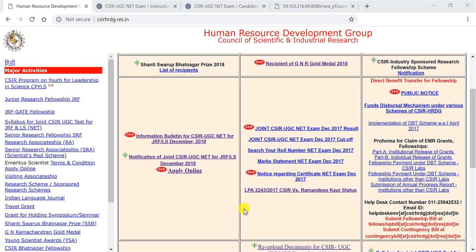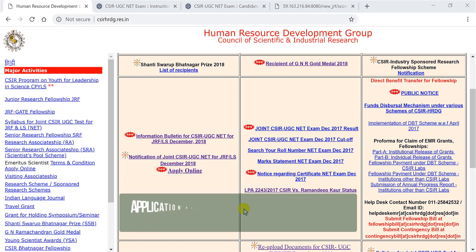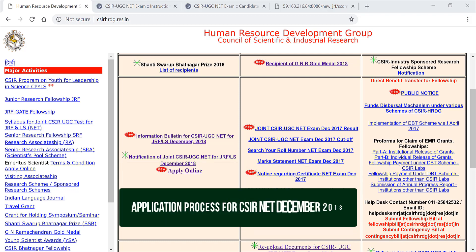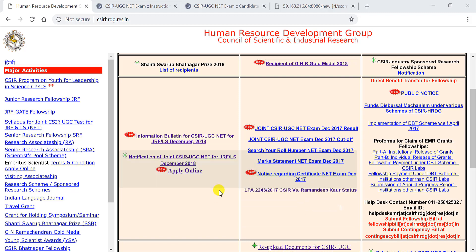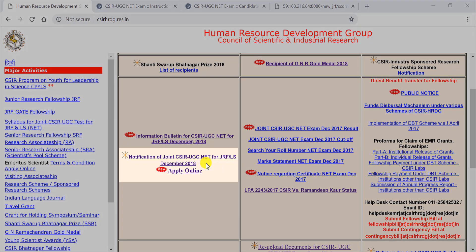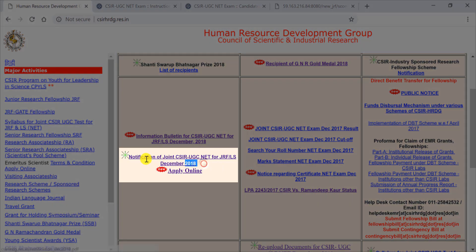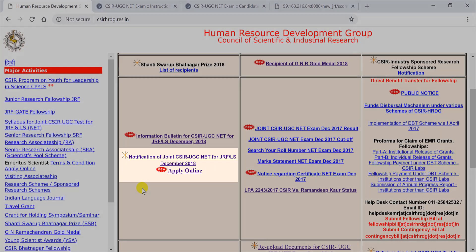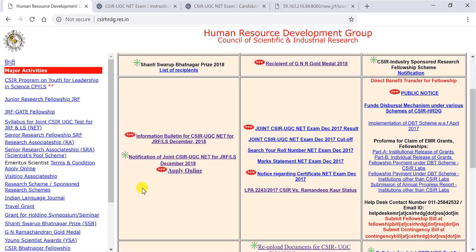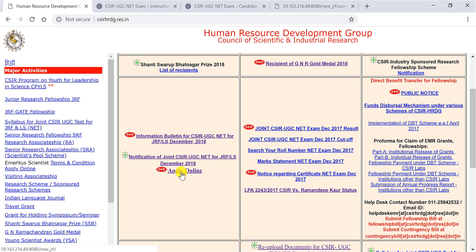Hello and a very warm welcome to all of you to this tutorial at Biotechnica TV. Today I'm going to guide you through the application process for CSIR NET December 2018. Before I get started, I would advise you to go through the notification which is located on CSIR HRDG website.